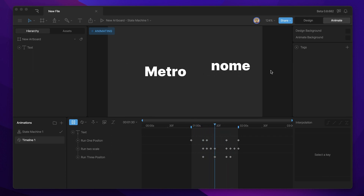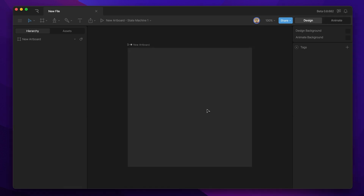In this video we'll be building a simple metronome animation. It'll teach you how to animate different text runs that all have their own modifiers. The first thing that we need to do with our brand new file is create some text.